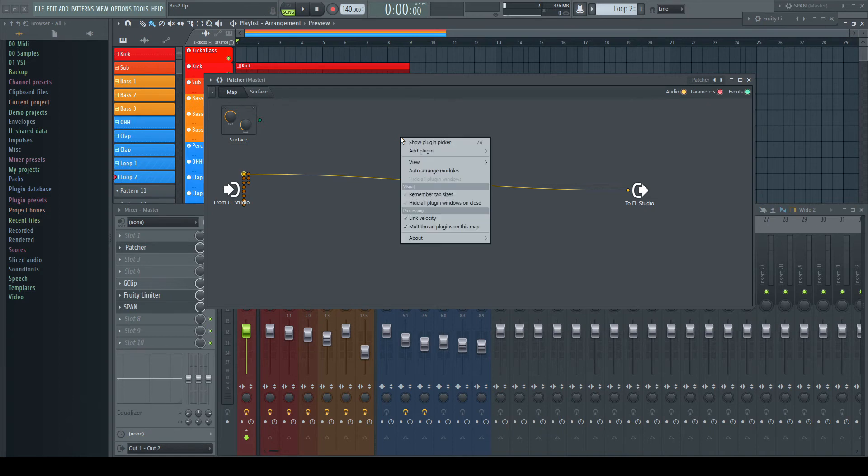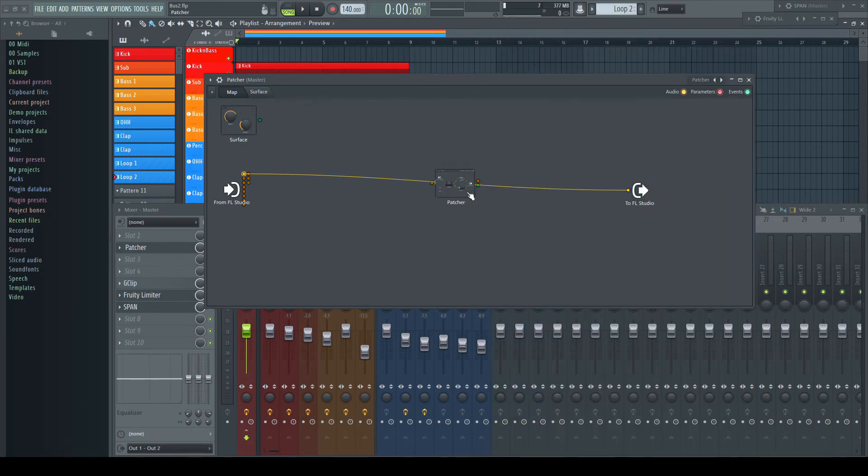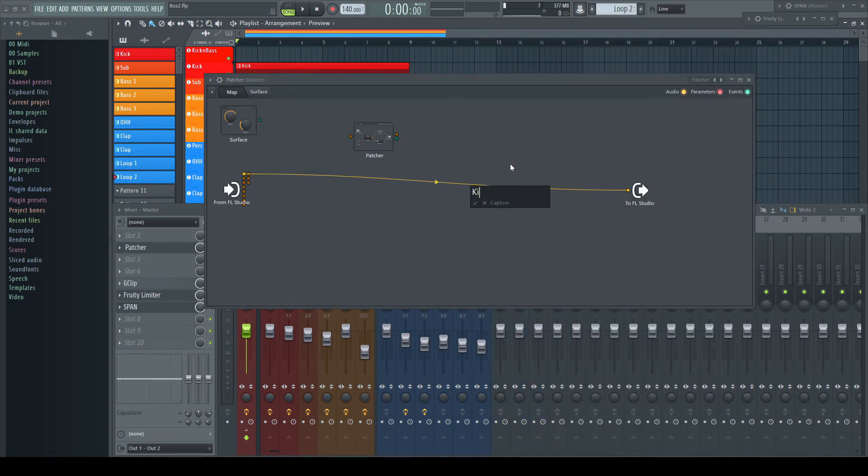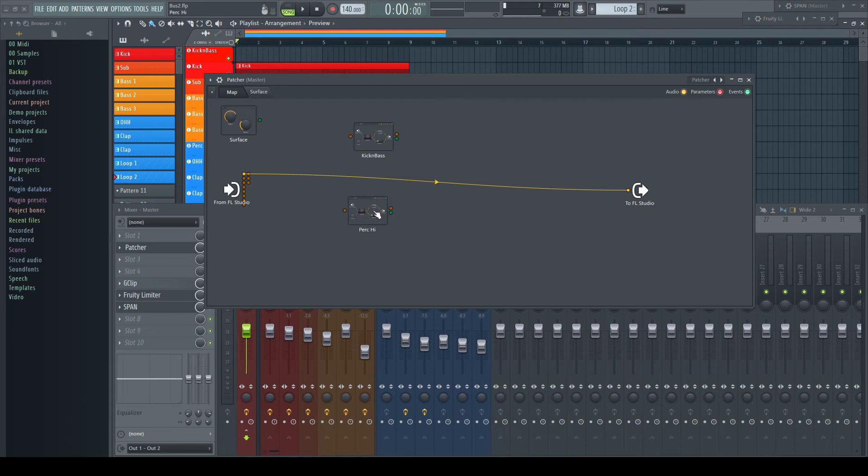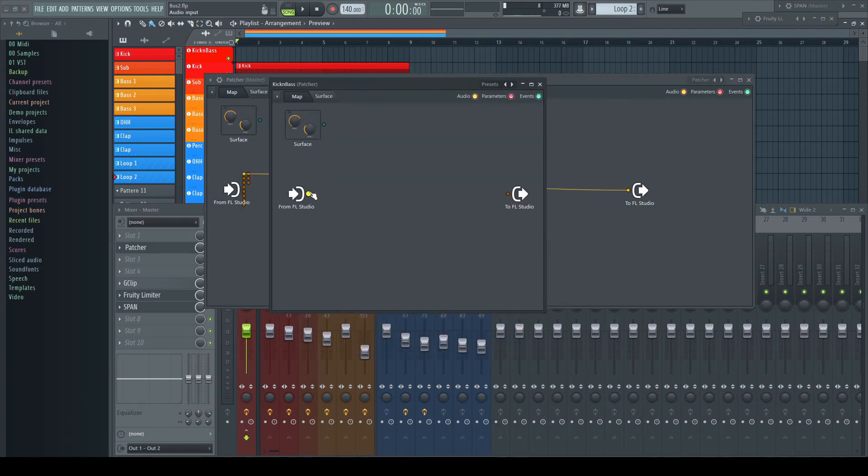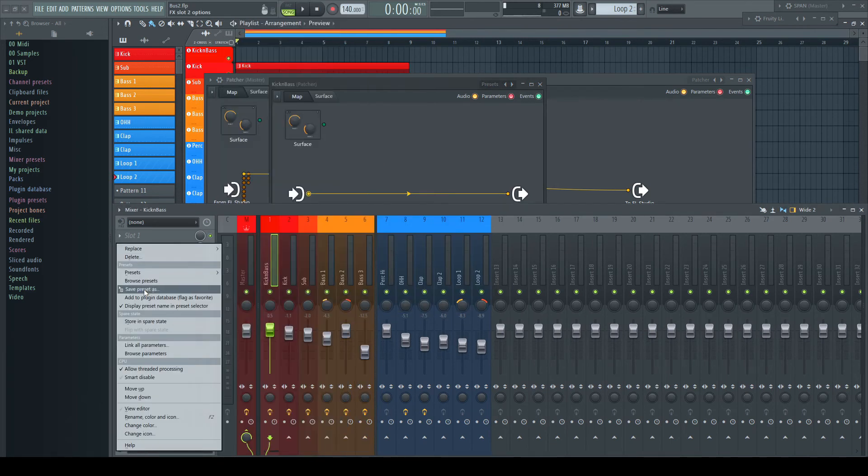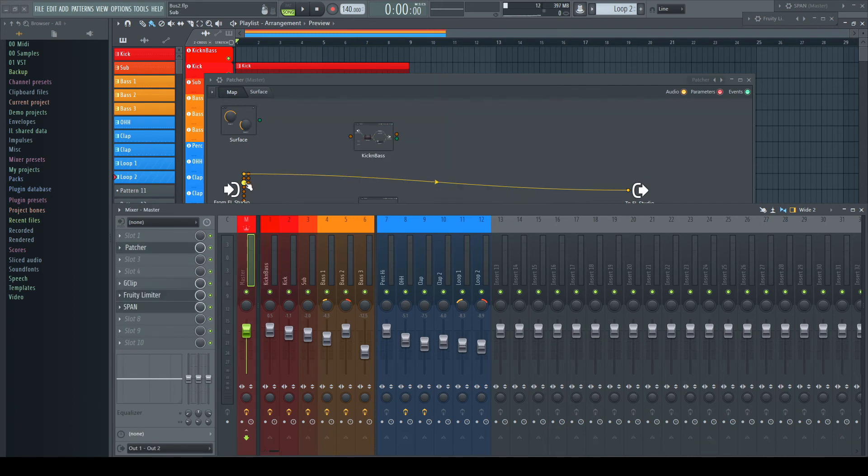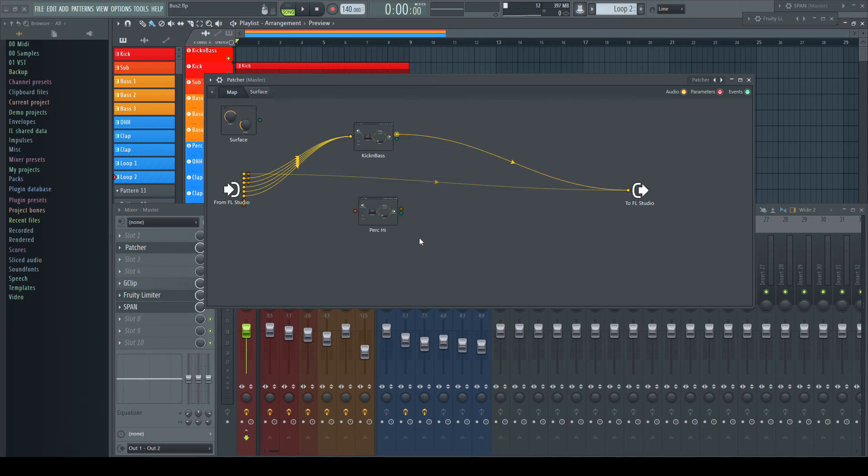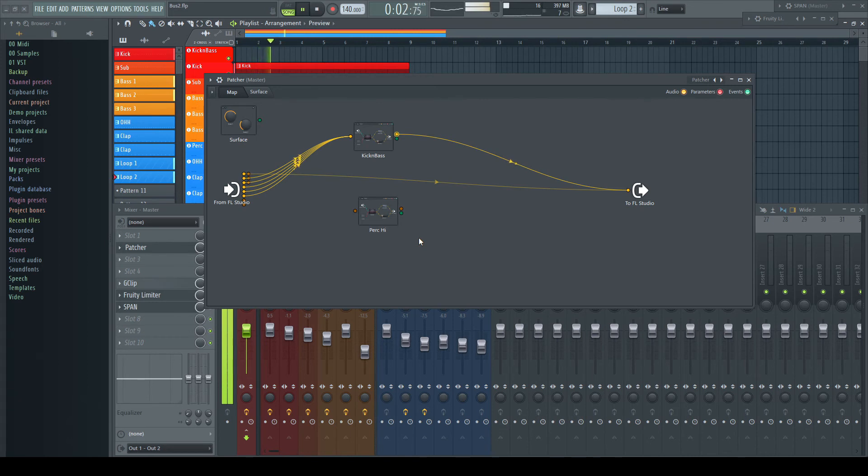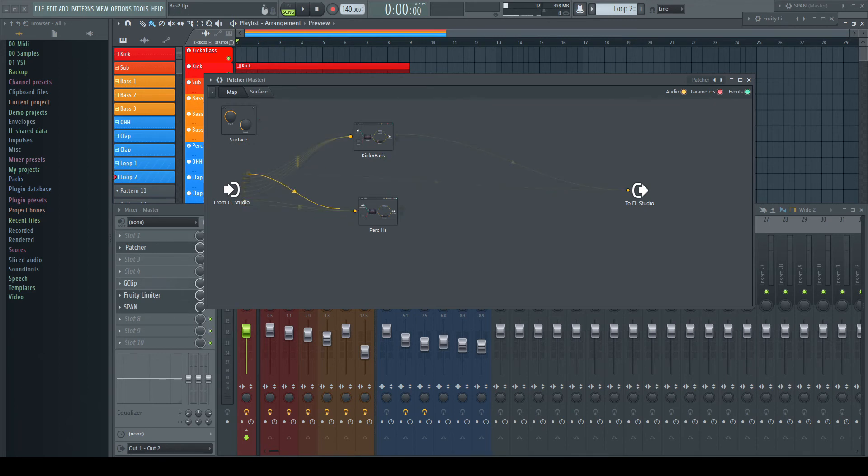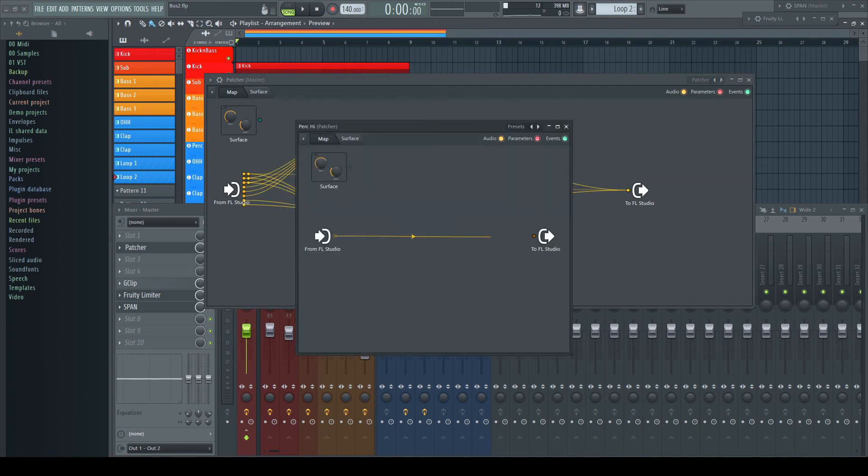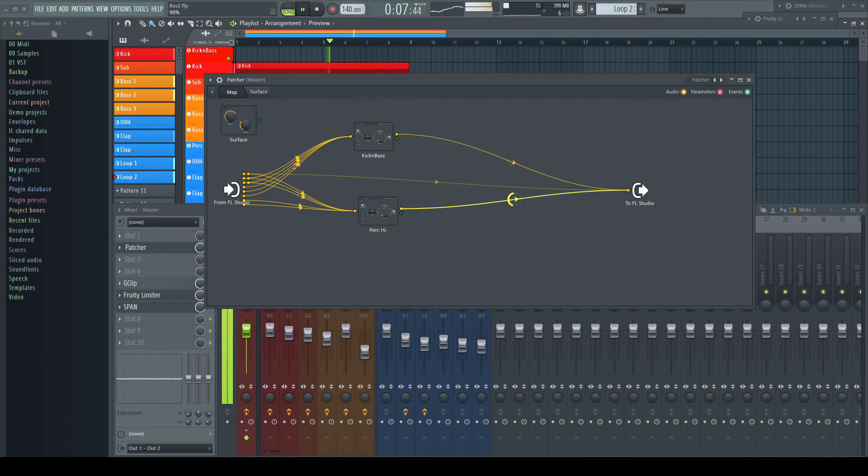To keep everything organized, you can use new Patcher instances as a type of bus channel. This would be our previous kick and bass group. And all together. The handles of the connections to the output are now our bus volume faders.